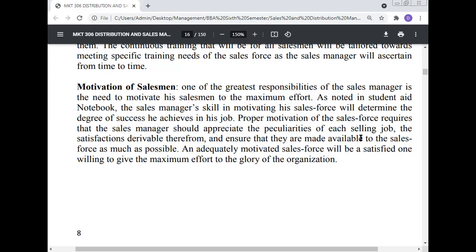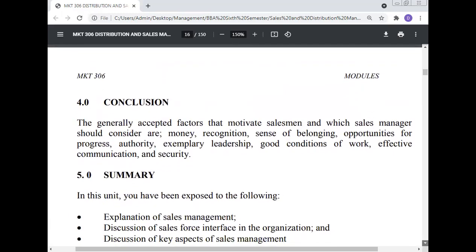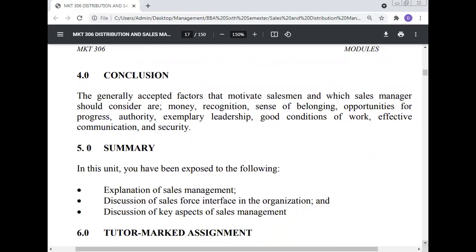Motivation of the salesman: One of the greatest responsibilities of the sales manager is the need to motivate his salesmen to maximum effort. The sales manager's skill in motivating his sales force will determine the degree of success he achieves in his job. Proper motivation requires the sales manager to appreciate the peculiarity of each selling job and the satisfactions it delivers, and ensure they are made available to the sales force as much as possible. An adequately motivated sales force will be satisfied, willing to give maximum effort, and contribute to the glory of the organization. The generally accepted factors that motivate salesmen include: money, recognition, sense of belongingness, opportunity for progress, authority, good leadership, good conditions of work, effective communication, and security.